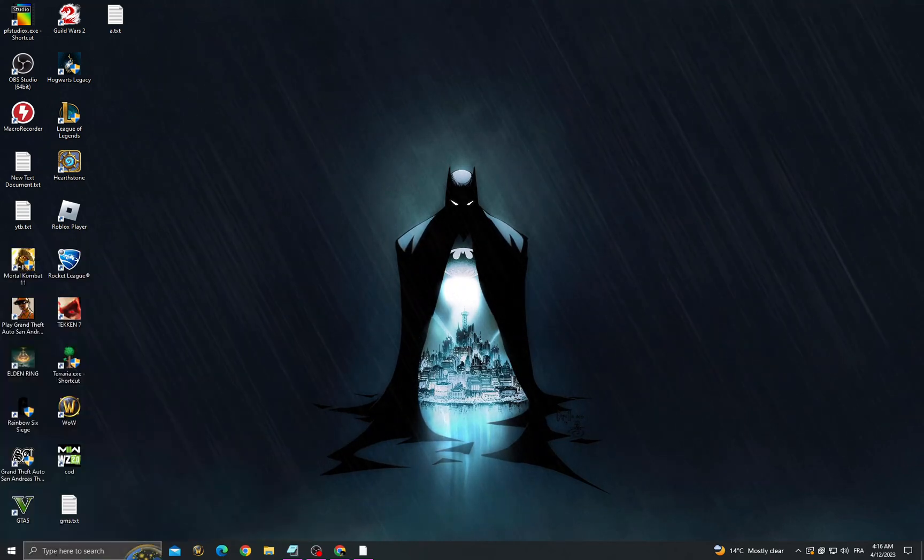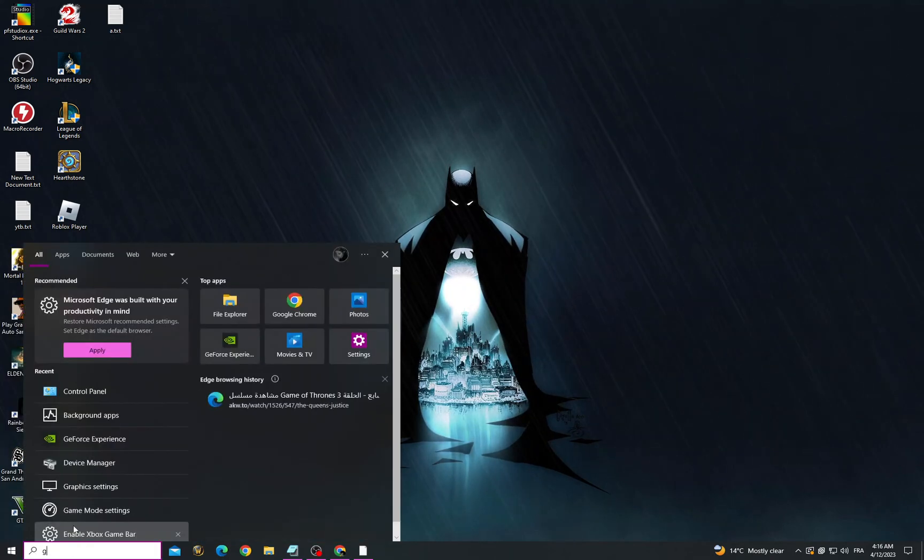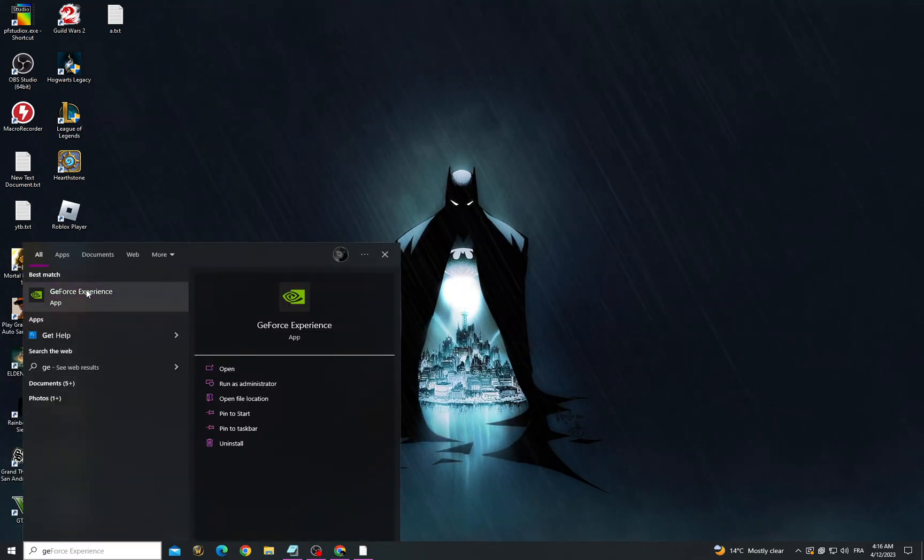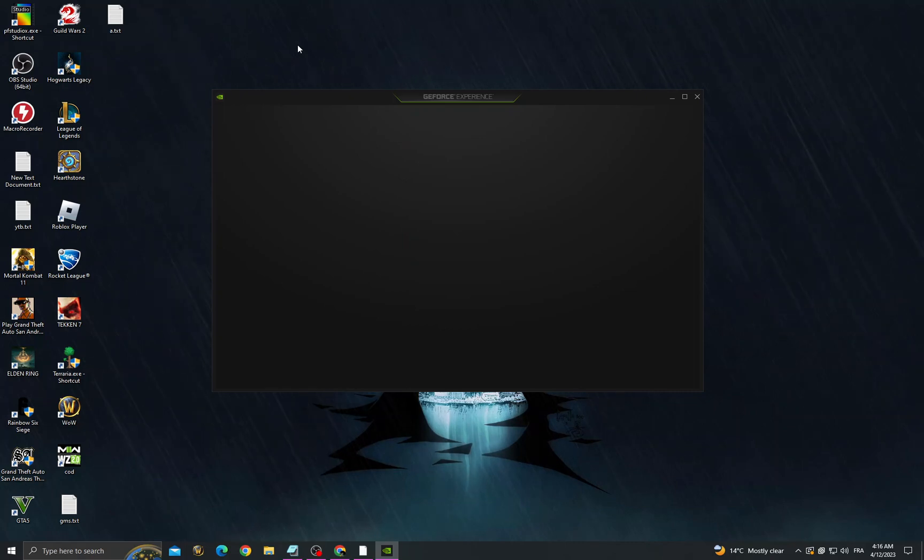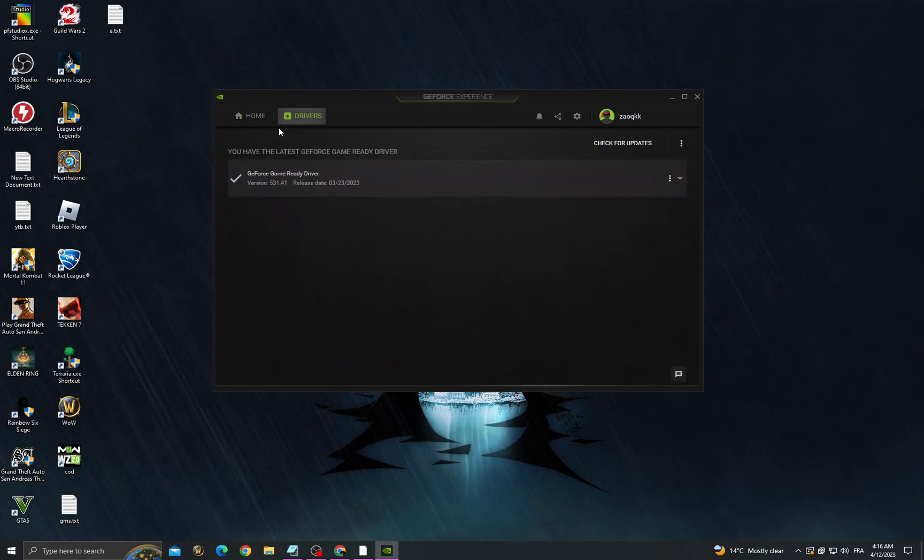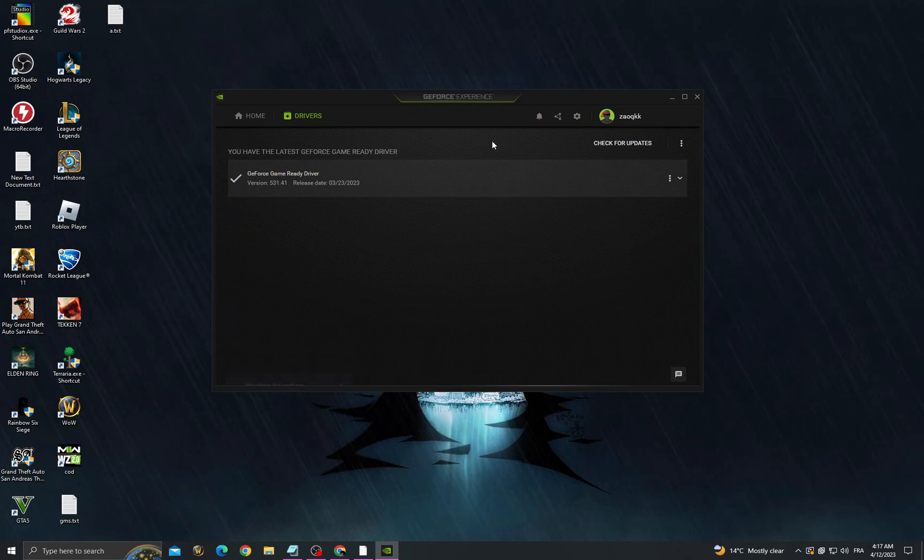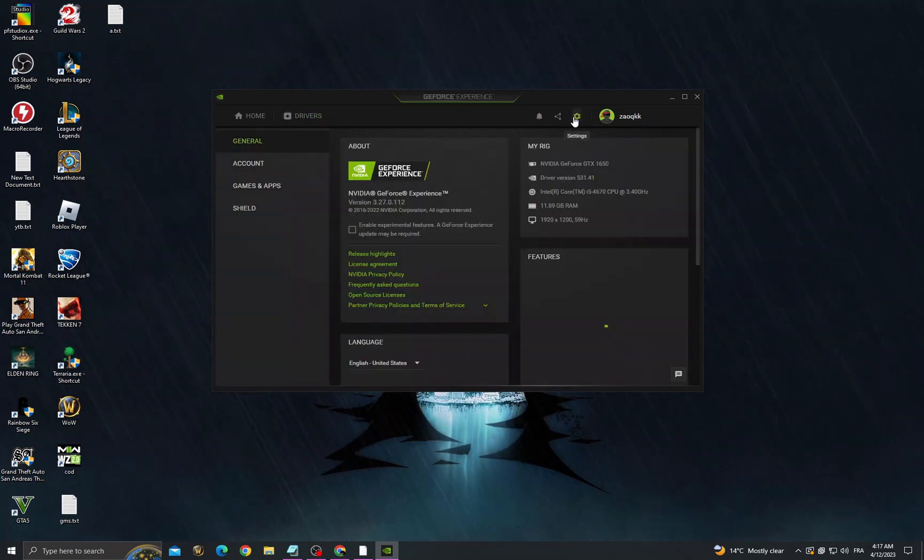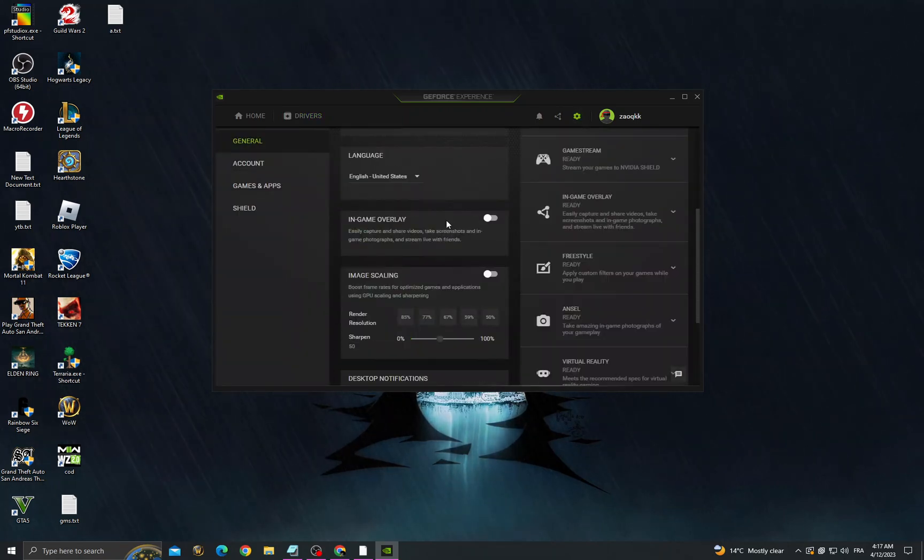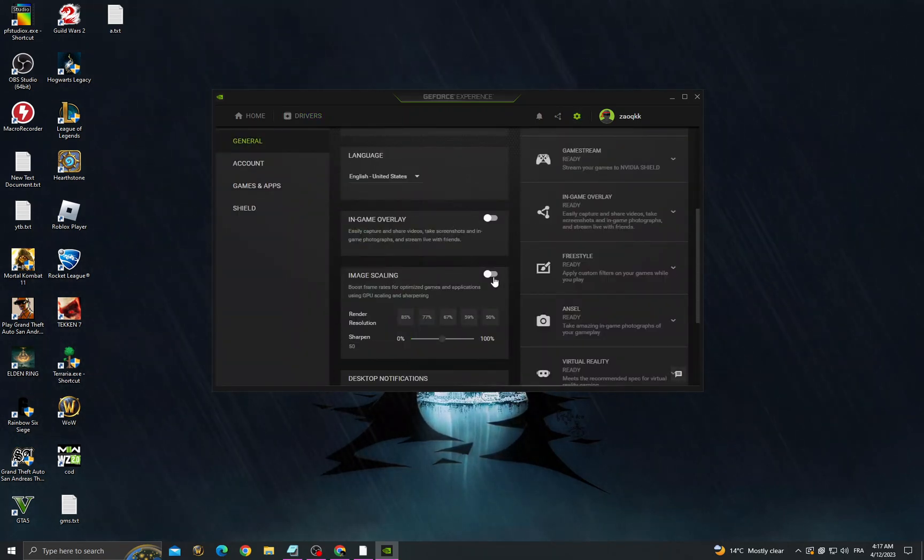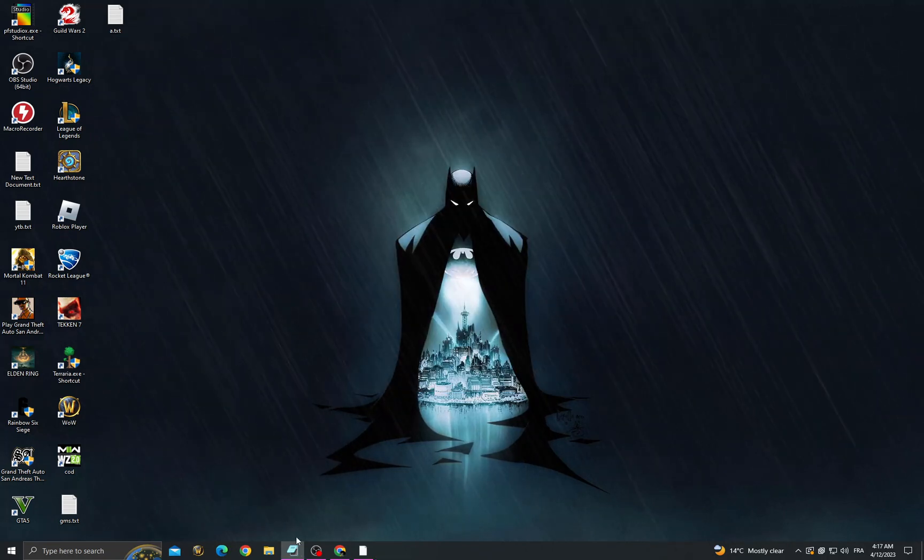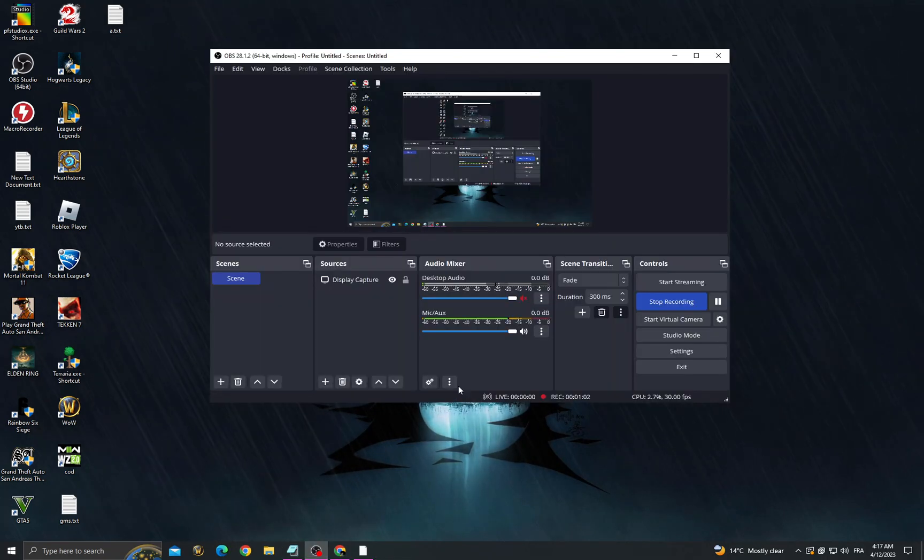Then get GeForce Experience. Now go to drivers, check for updates, and make sure you have the latest updates. Then go to settings, scroll down, and enable image scaling. That's it, your problem must be fixed.